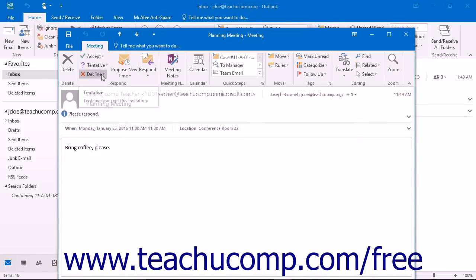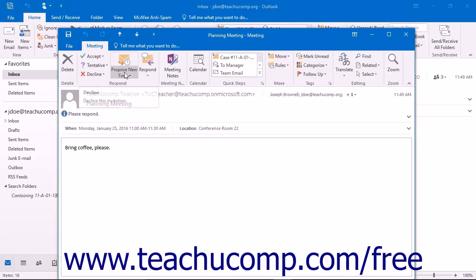Accept, Tentative, Decline, or, if allowed by the meeting organizer, Propose New Time.